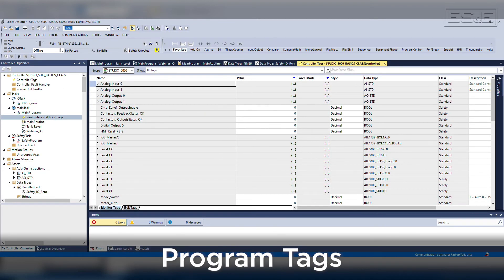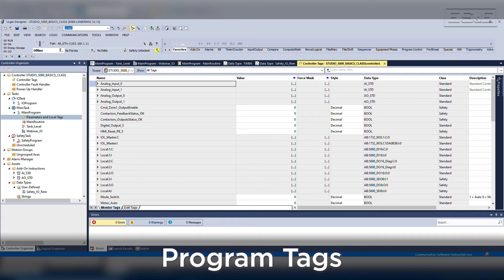Program tags allow you to utilize the same tag name but reference the program in which it is used to create its own unique memory address. Program tags allow you to copy the code created in the program and simply change the program name to update the specific tags.